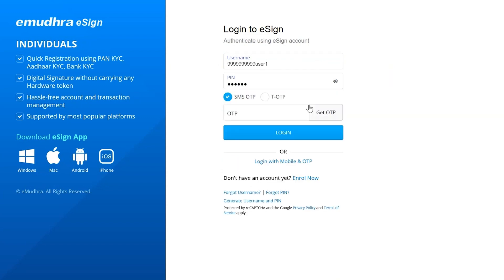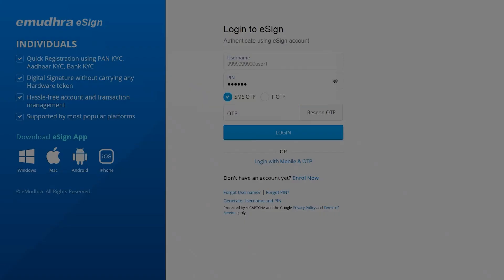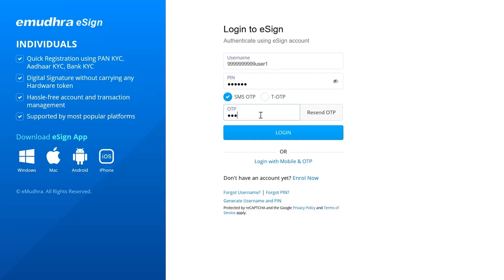This will prompt the user to select the second factor of authentication from either SMS OTP or TOTP option. Choose appropriate authentication option, click on get OTP button, enter the OTP that was received and proceed to login.